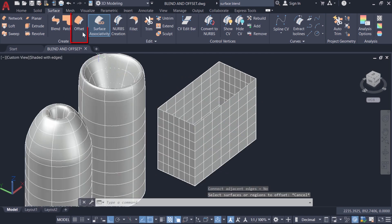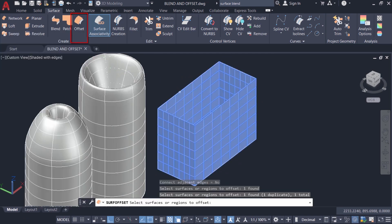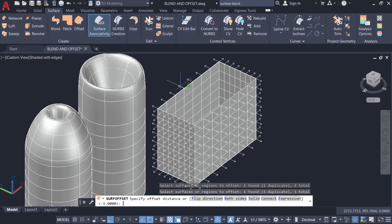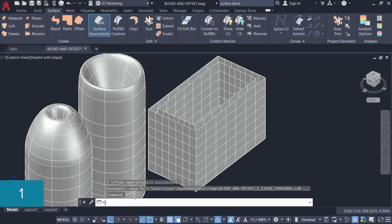Now I'll click on the surface offset tool, pick the surface, and give enter. You can see arrows pointing outwards, meaning the parallel surface will be created in the outward direction. I'm asked to specify the offset distance — I'll give the value 1 and enter. You can see that a parallel surface has been created.